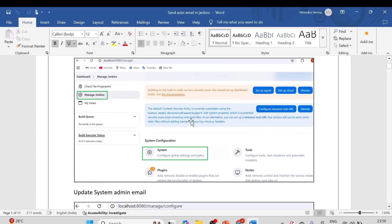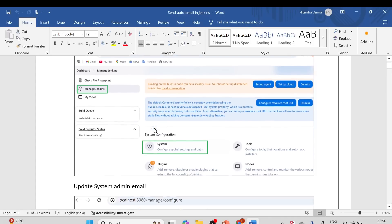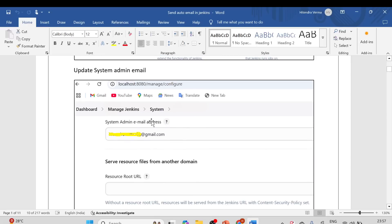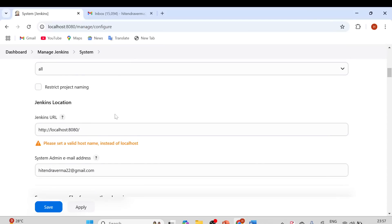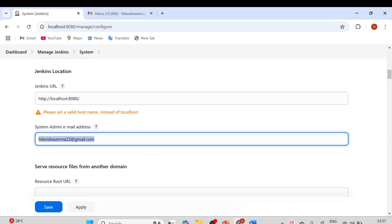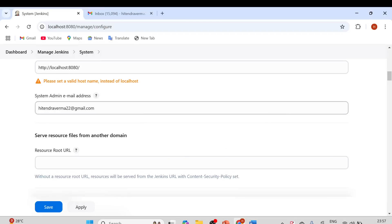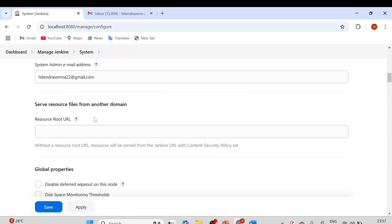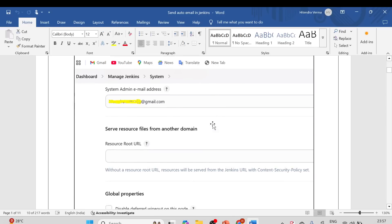Following the documentation: log in to Jenkins and navigate to Manage Jenkins, then System. Click on that and update the system admin email address. This is the email address from which emails will appear to be sent — the 'from' address. That is the first setting you need to configure.